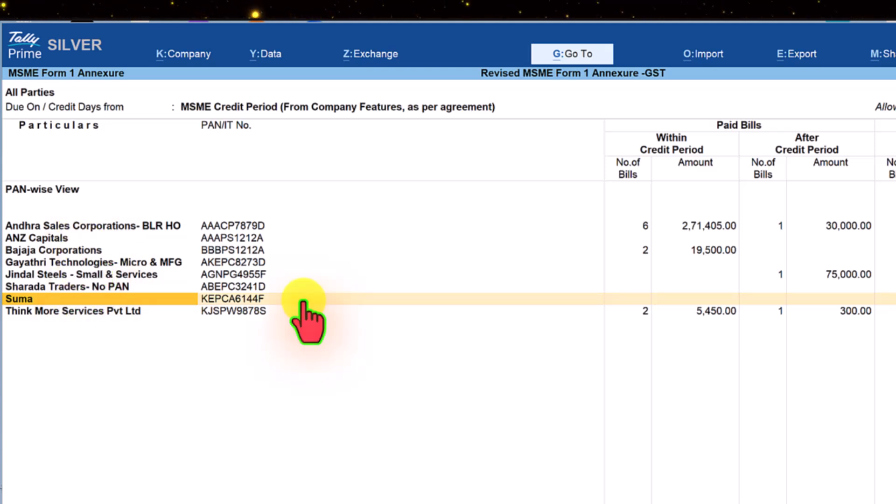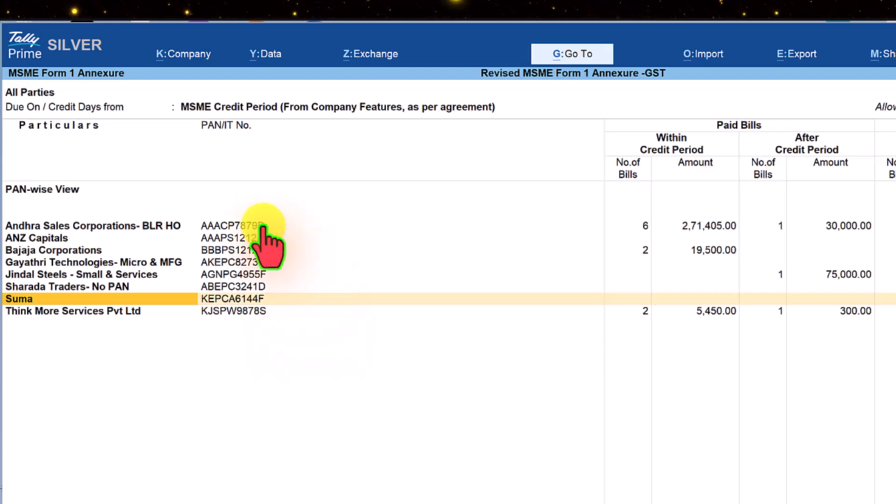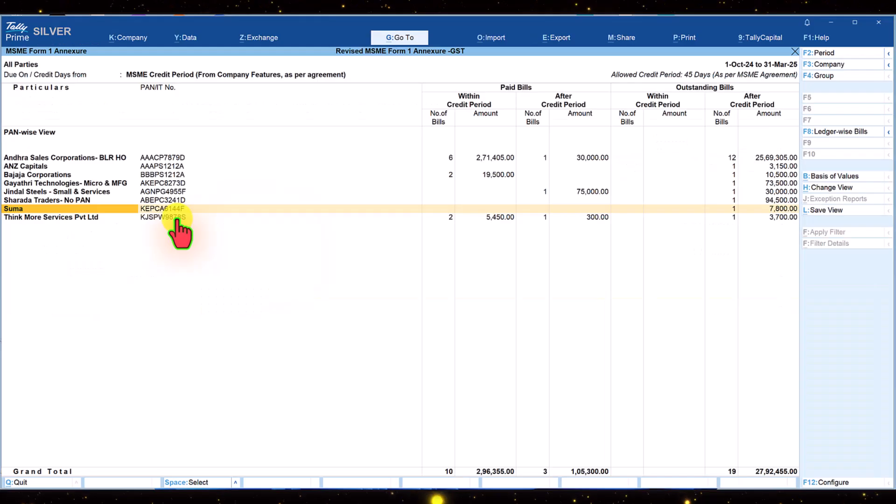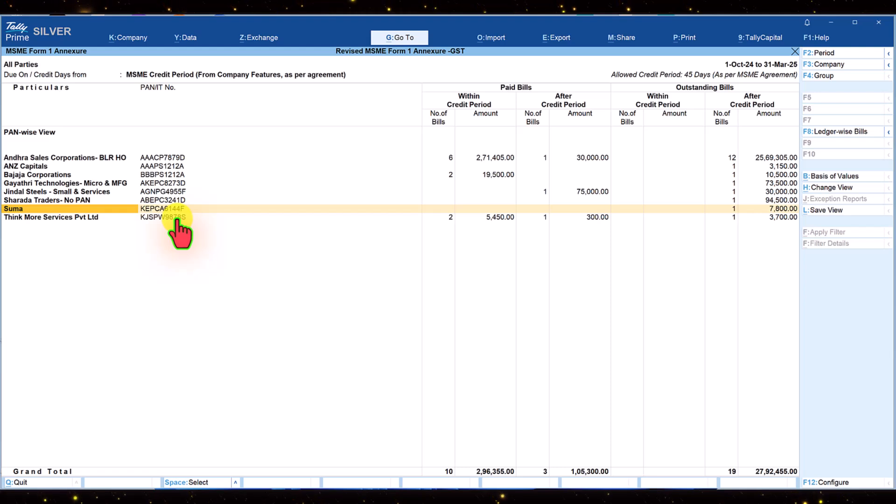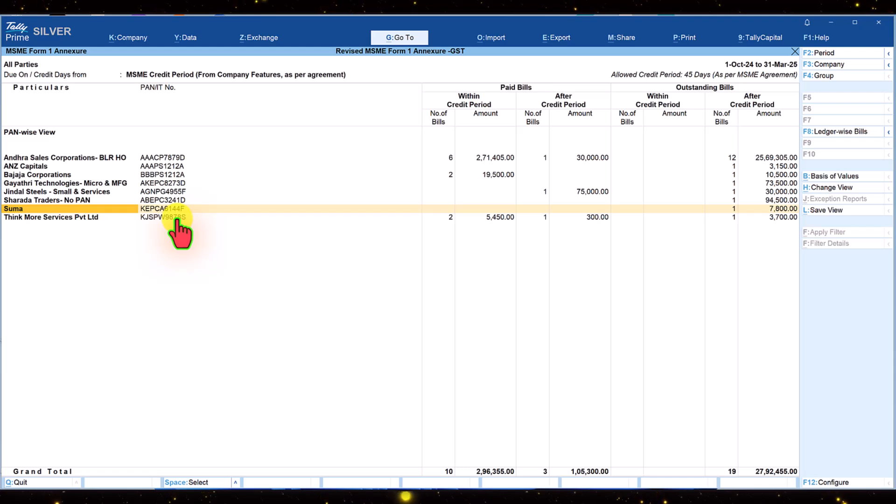Now both pieces of missing information has been corrected and all the transactions for this period are complete and ready to be exported to an excel template. Before we export as discussed in our first video, download the revised form 1 excel template after logging into the portal.